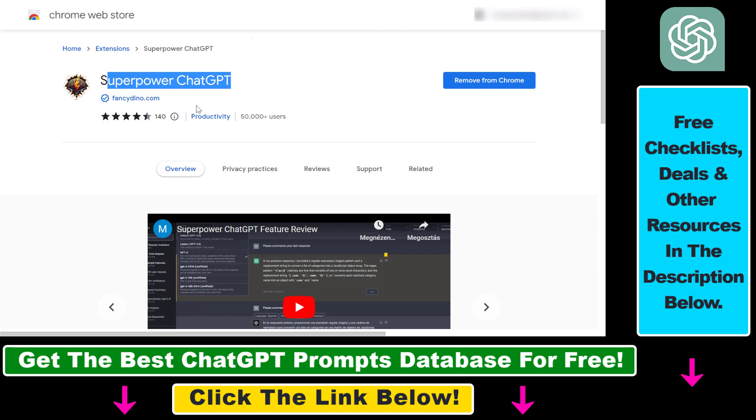It's a great ChatGPT Chrome extension that you can use not only for exporting your conversation history, but also for bookmarking your prompts. There are a ton of other ways to leverage this extension. I have other tutorials on those methods.